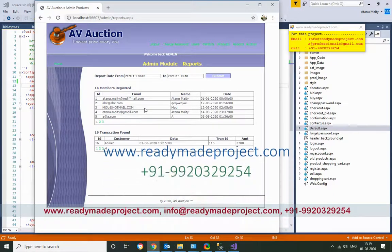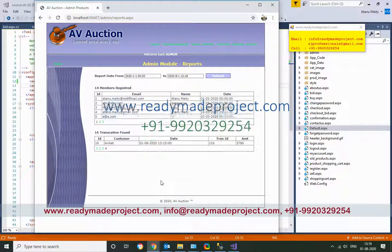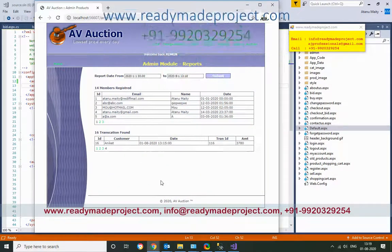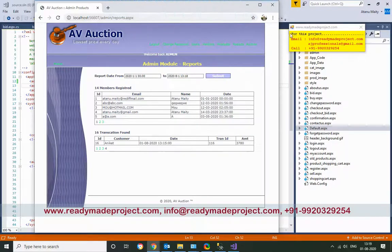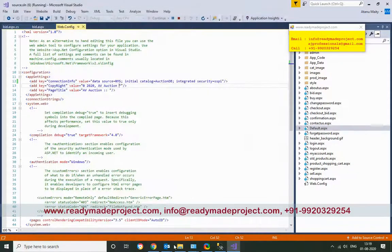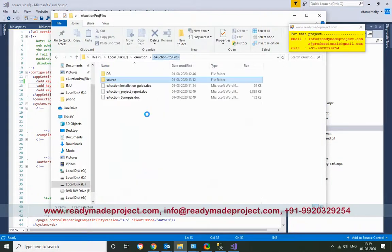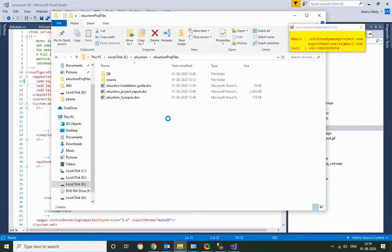This is the project. Once you buy this project, you will get all the files so that you can configure it in your own system using SQL Server.